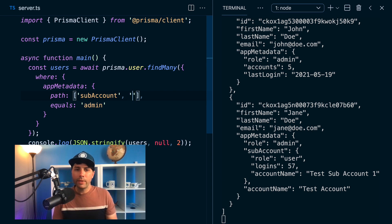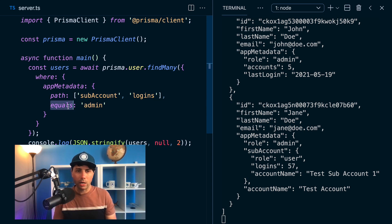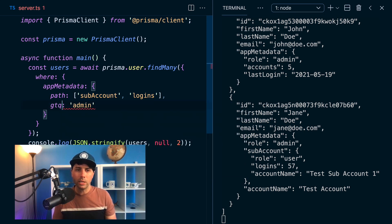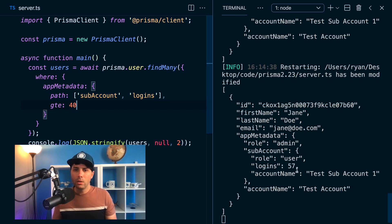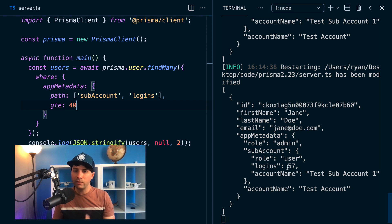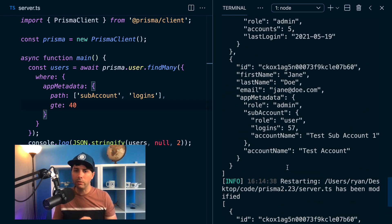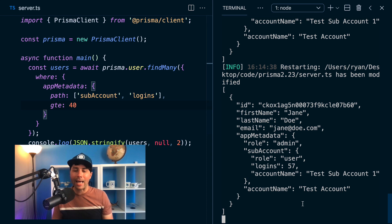and then let's say we want to get logins. So we can say logins where they are greater than or equal to, let's say 40, something like that. If we do that, we get one user because Jane Doe has 57 logins. And I believe it was something like 33 for the other user that had any logins at all.